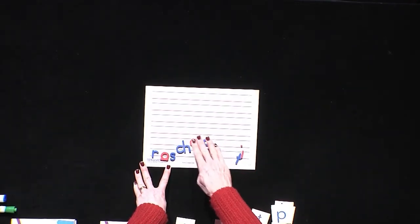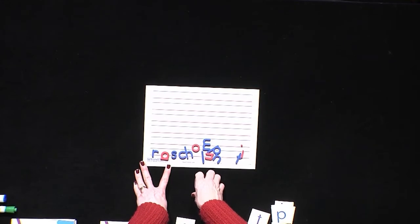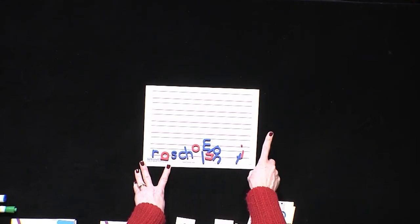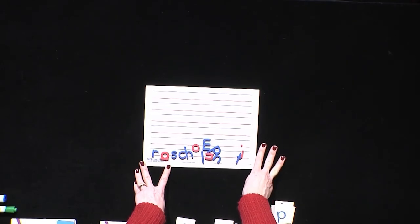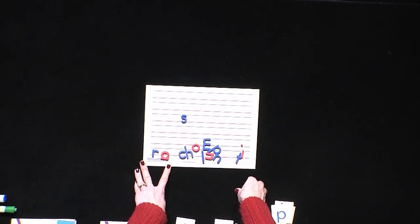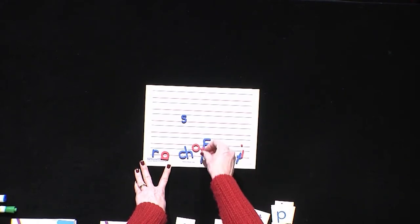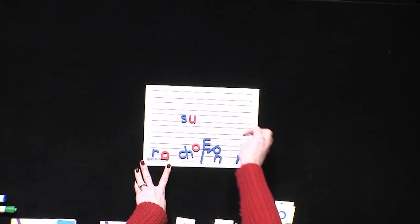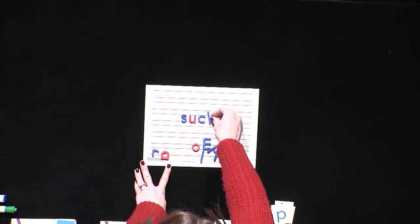Let's do another one. The next word I want us to spell is 'such'. First, let's count the sounds: S-U-CH — three sounds in 'such'. What was that first sound we heard? The S sound. Good job, so the letter S goes first. What was the second sound? 'Uh' — U says 'uh'. And the last sound was the CH sound. What says CH? C-H. Great job.